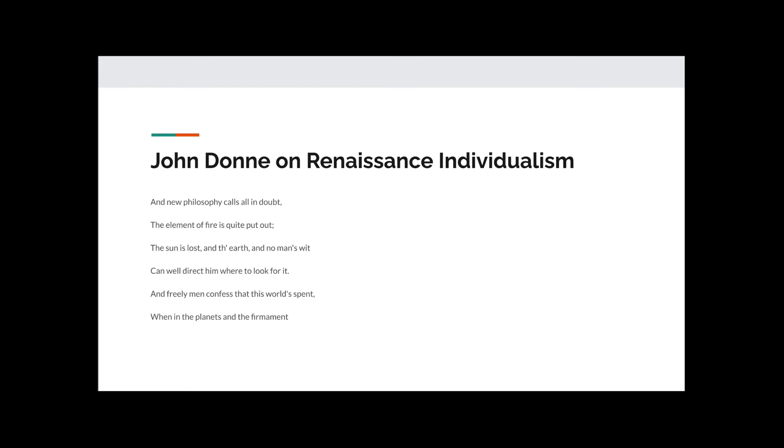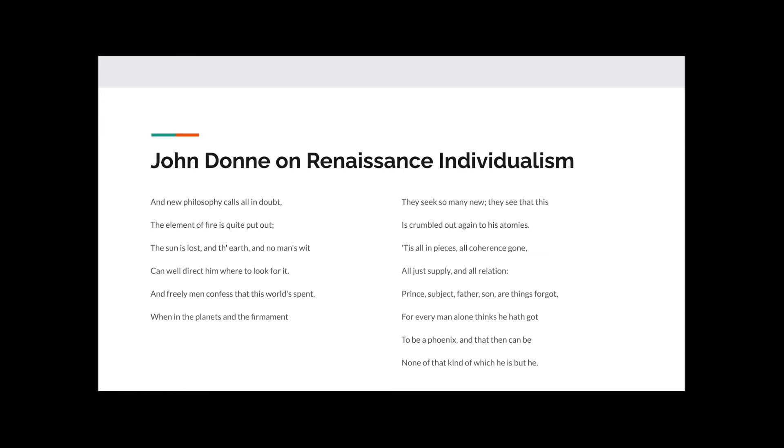John Donne on Renaissance Individualism. John Donne, a famous English poet, once wrote, And new philosophy calls all in doubt the element of fire is quite put out. The sun is lost and the earth and no man's wit can well direct him where to look for it. And freely men confess that this world's spent when in the planet and in the firmament. They seek so many new, they see that this is crumbled again to his atomies. Tis all in pieces, all coherence gone, all just supply and all relation, prince, subject, father, son are things forgot. For every man alone thinks he hath got to be a phoenix and that he then can be none of that kind of which he is but he.